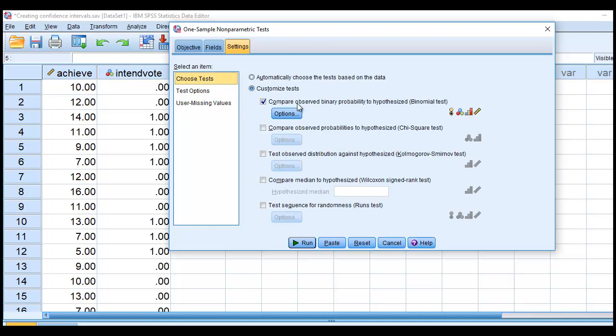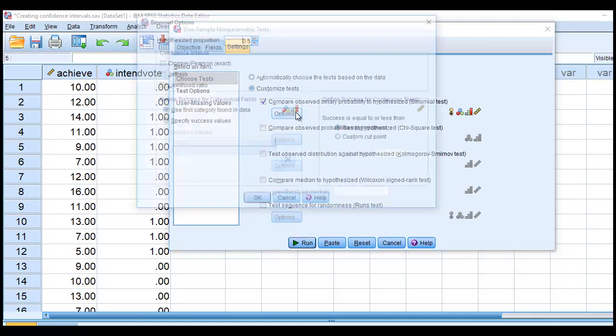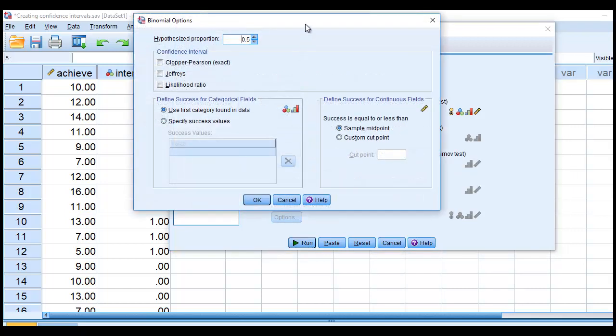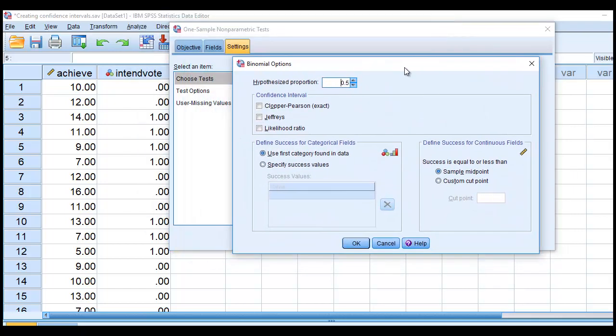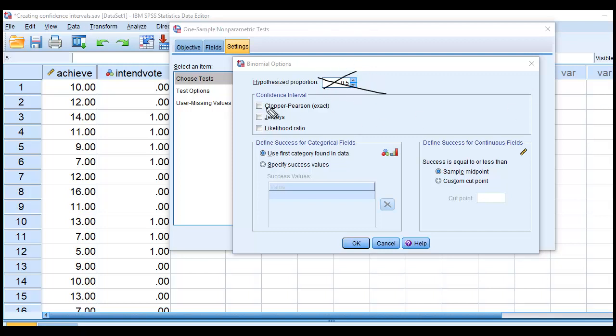I'm going to go back to Choose Tests, and under Options, I'm not so much interested in this particular issue right here. So I'm just going to leave this alone. But I am going to click on the Clopper-Pearson Exact.